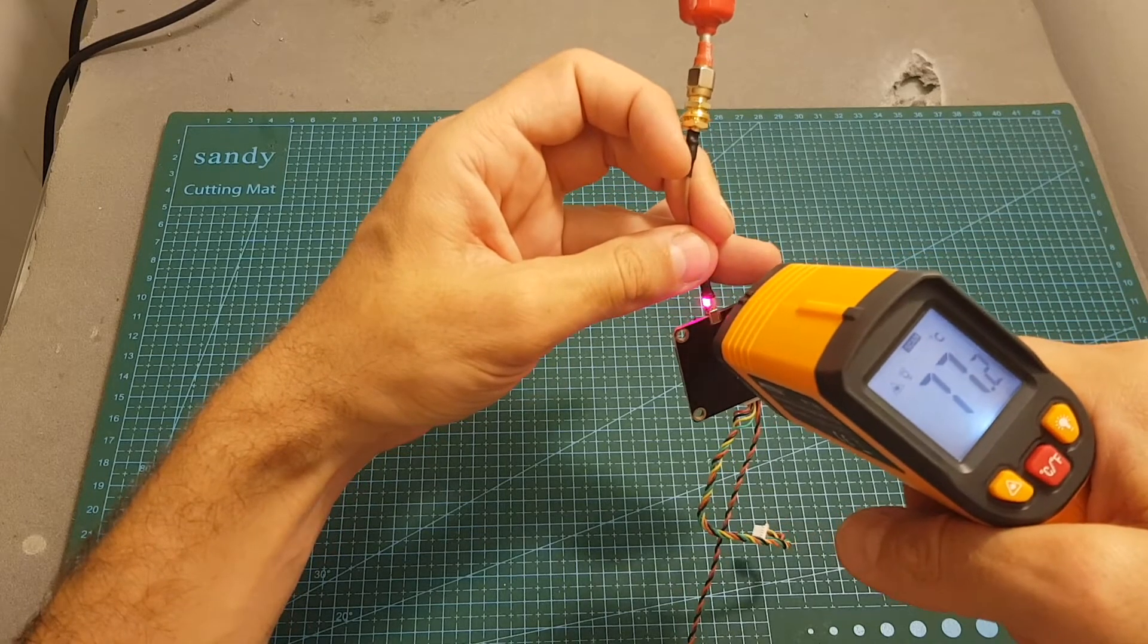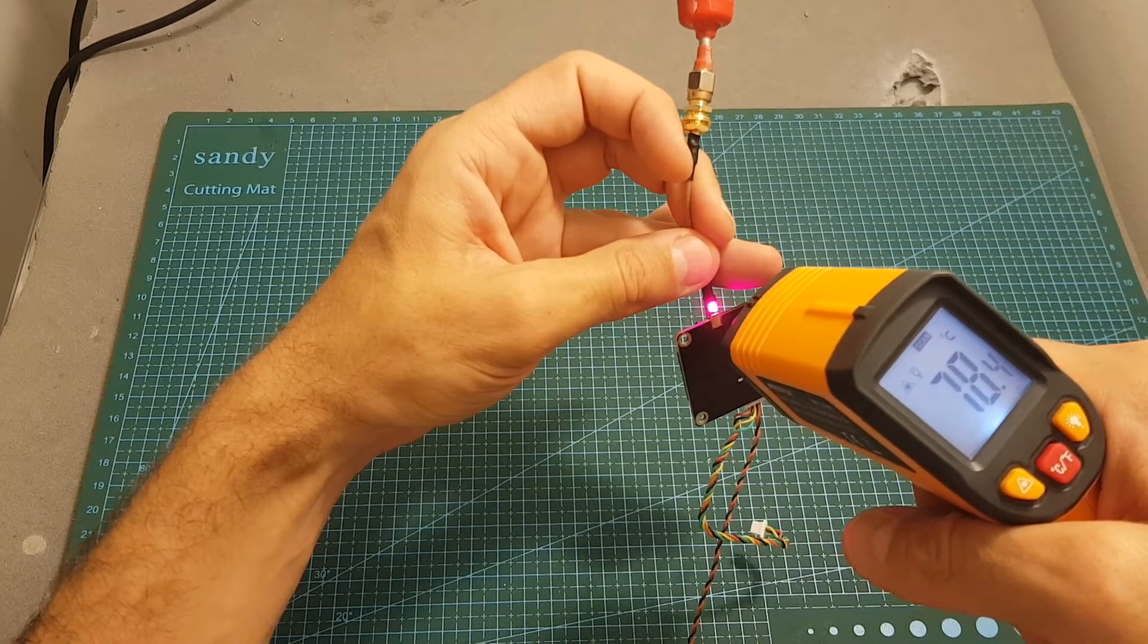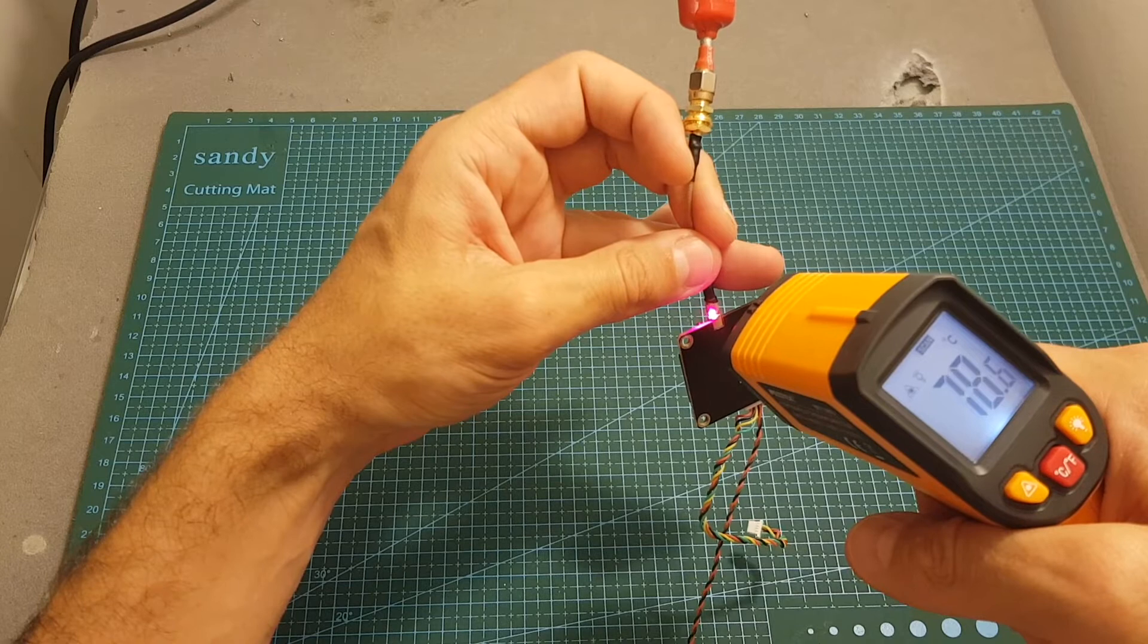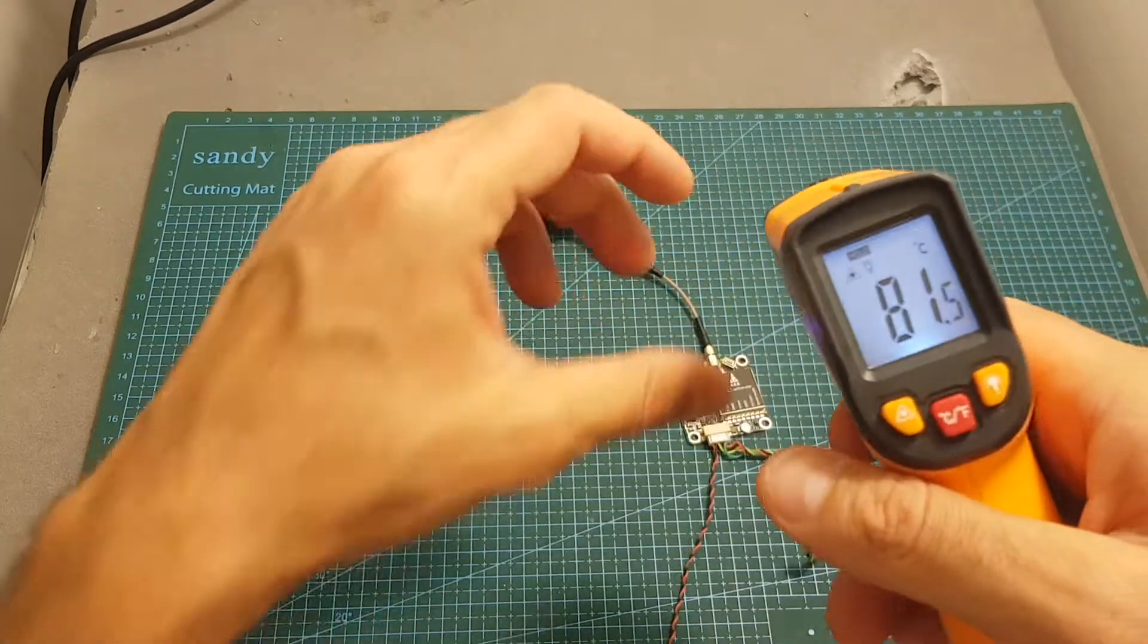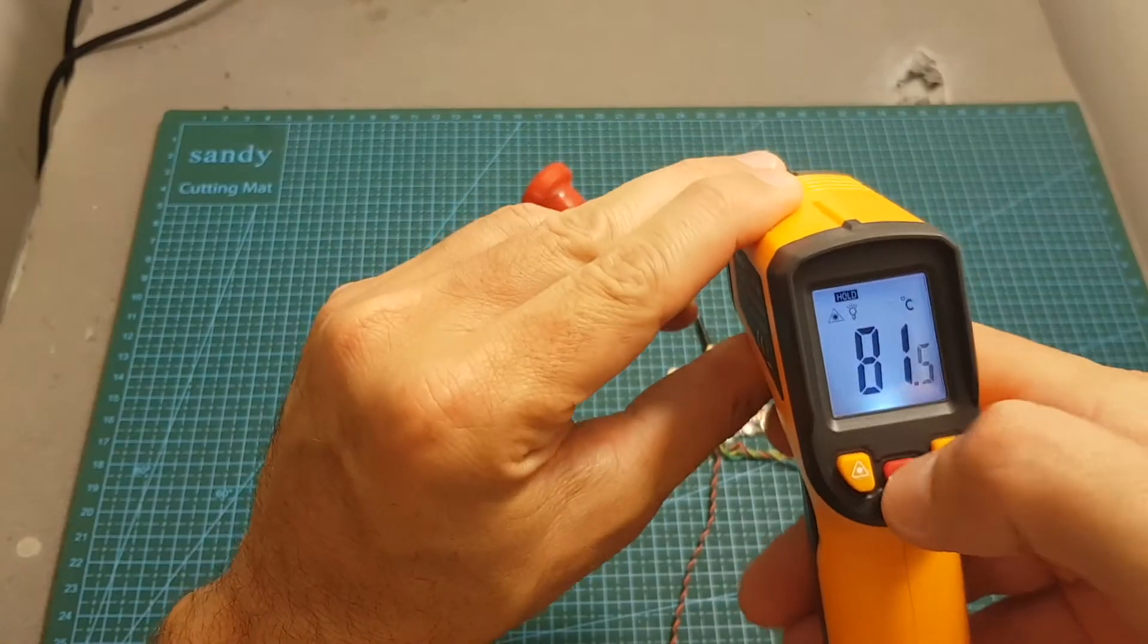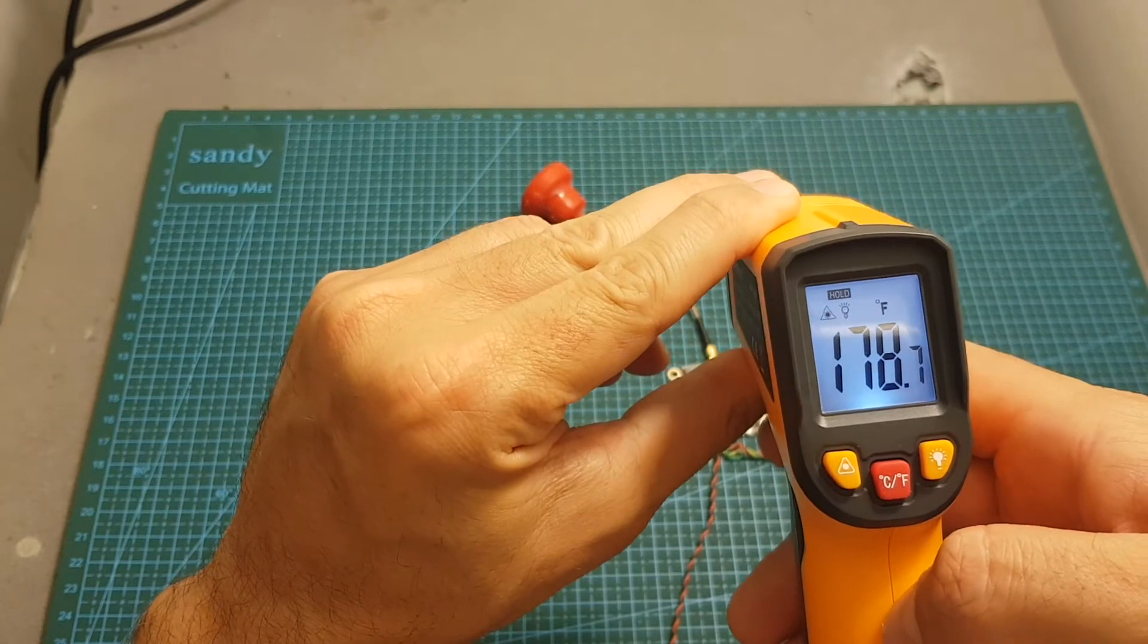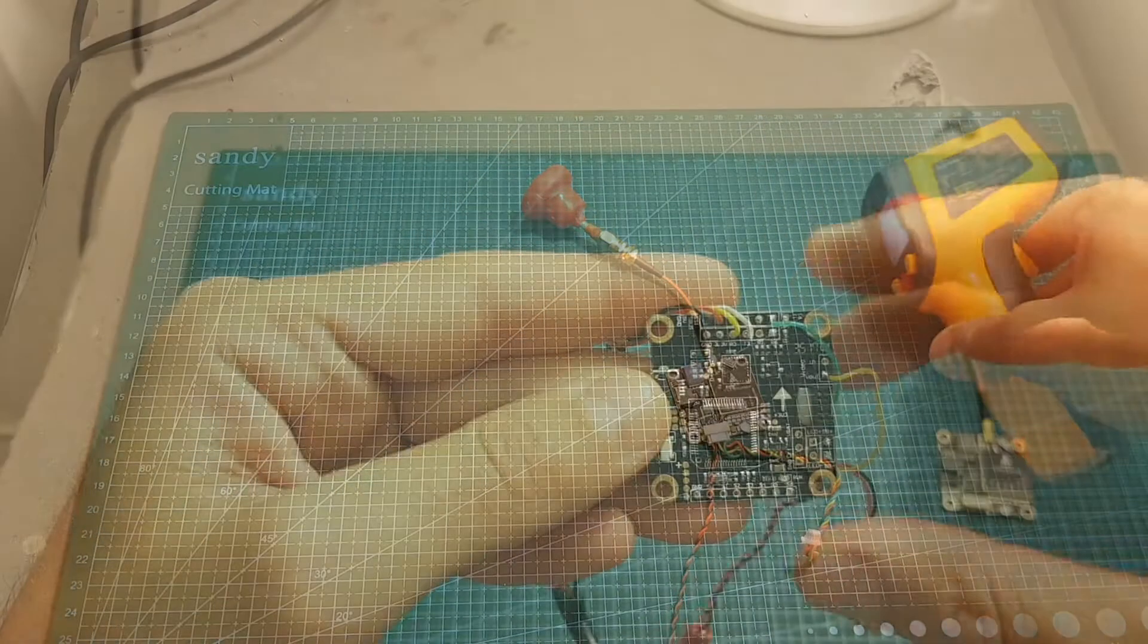You can see that on the antenna connector it gets to 77.8 up to 81.5 degrees celsius, which is 178.7 degrees fahrenheit.